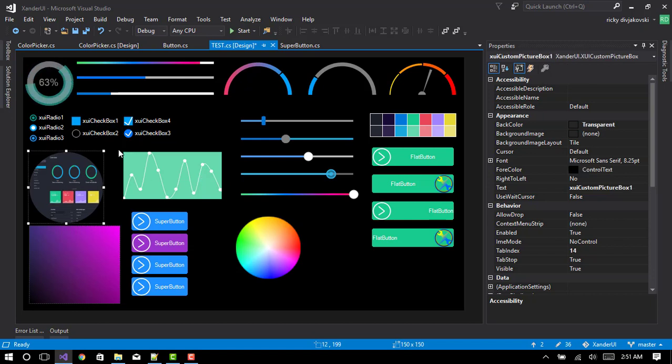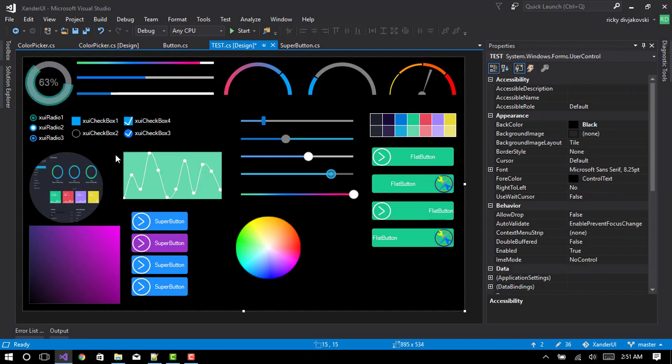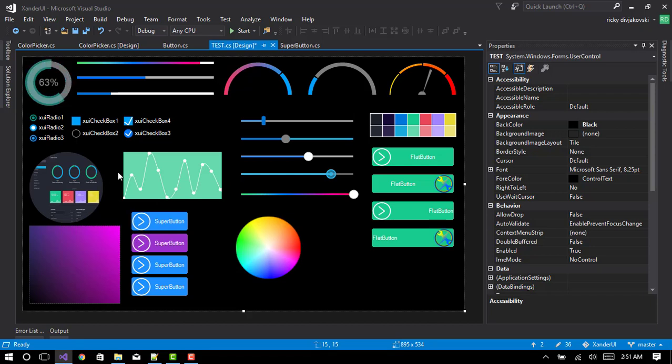This is our custom picture box I made. I have fixed the ellipse so it's a lot more smoother.